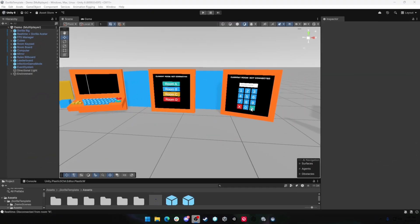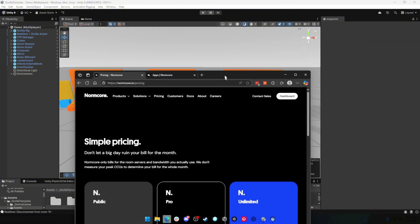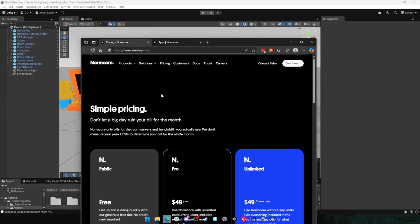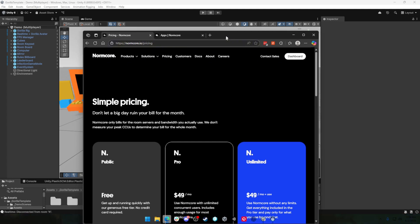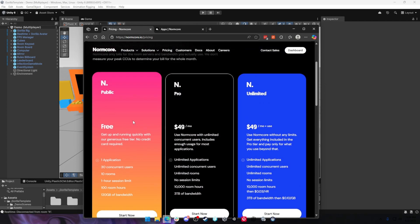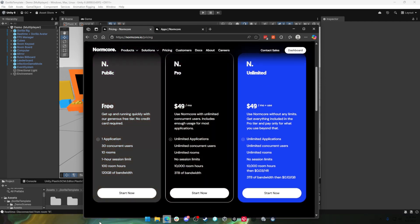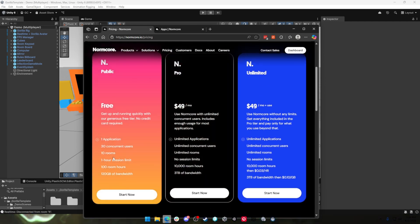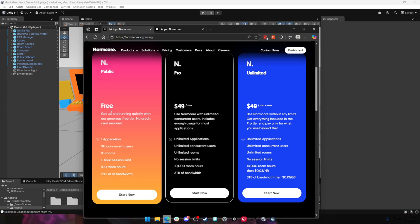Now some of you might be wondering, how much does it cost to run the multiplayer networking solution? I gotta say that Normal, the team who created this template and also provides the Normcore networking solution, has an extremely generous free tier for you to mess around with. It gets up to 30 people into the game with 10 rooms and up to like a one-hour session limit. It's extremely useful for any indie dev who just wants to mess around and try something else.